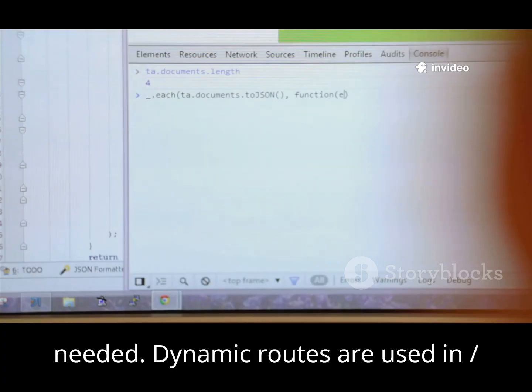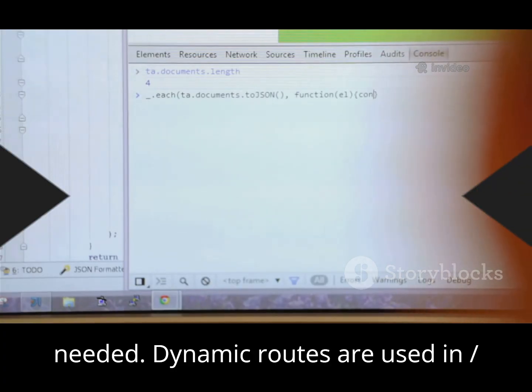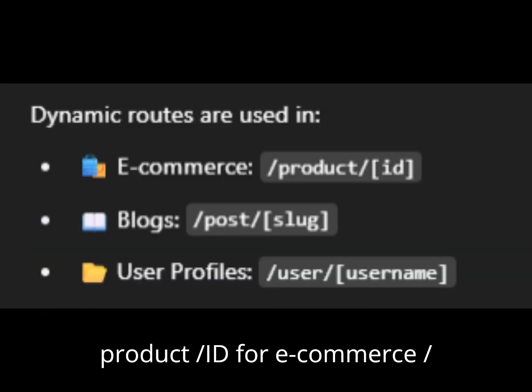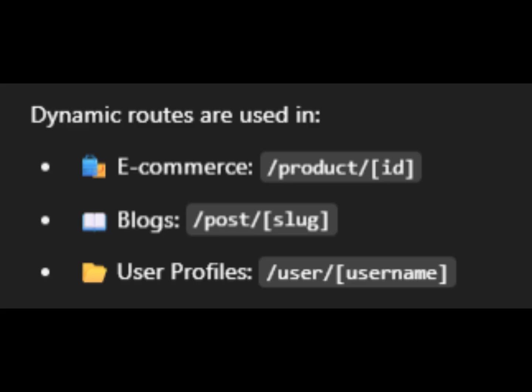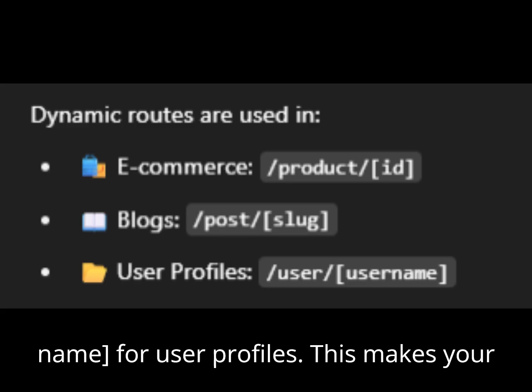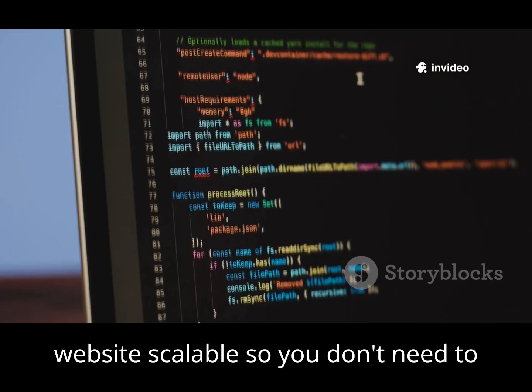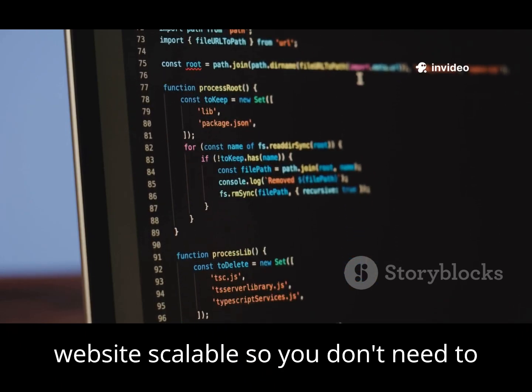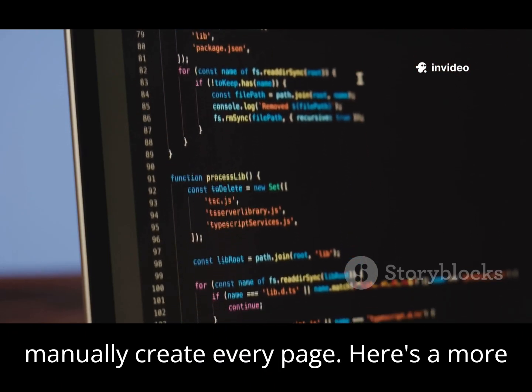Dynamic routes are used in /product/[id] for e-commerce, /post/[slug] for blogs, and /user/[username] for user profiles. This makes your website scalable, so you don't need to manually create every page.